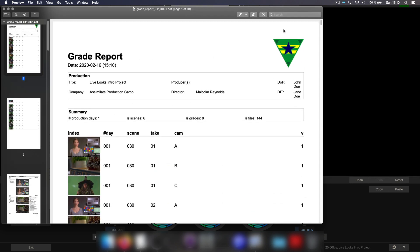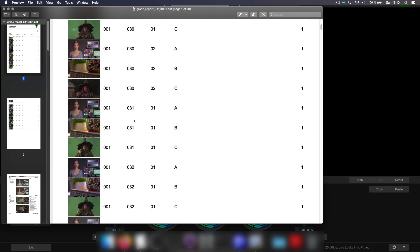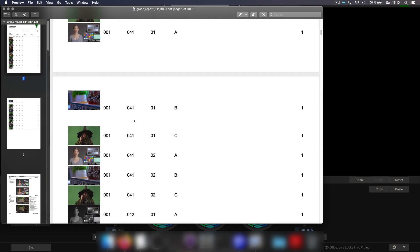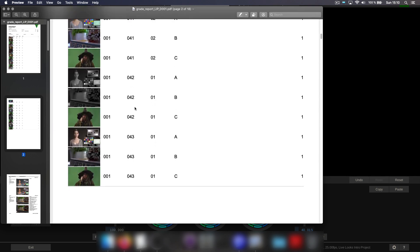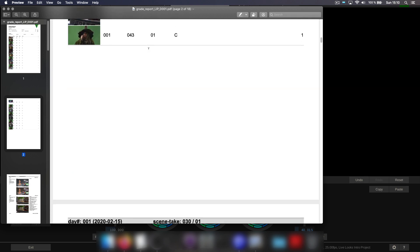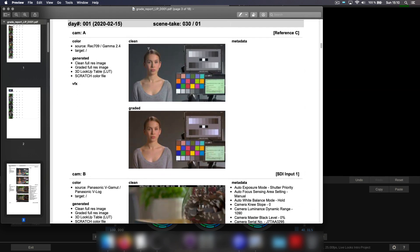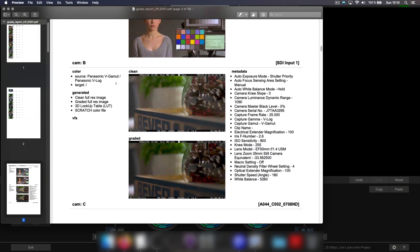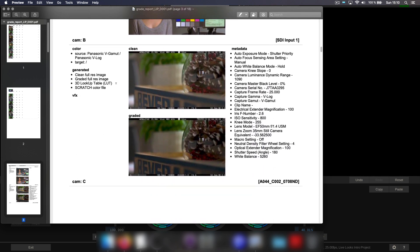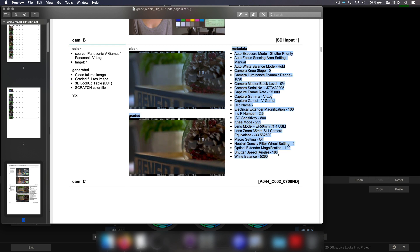The report contains our company logo, all the people that need to be named, as well as an overview of all grades that we created on that day. And also, for each scene and take, the corresponding screenshots of before and after, which grade files have been created, what the color space environment was, and so on. In case of our live SDI channel, the grade report also holds all the metadata that has been captured via SDI.